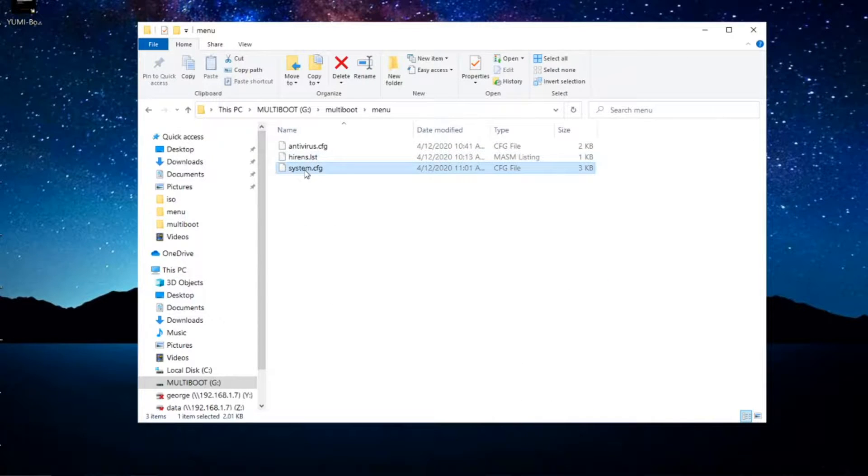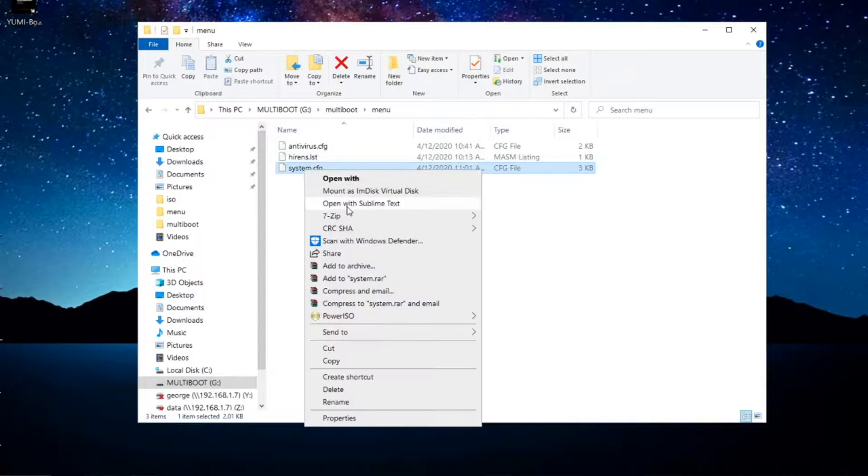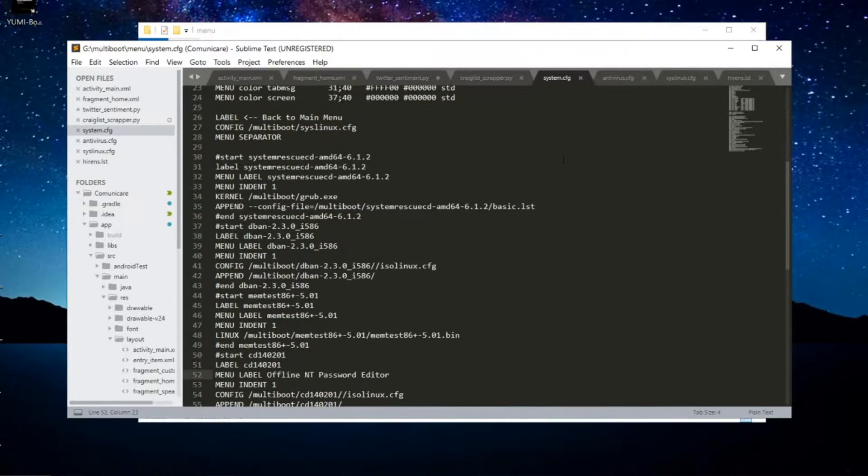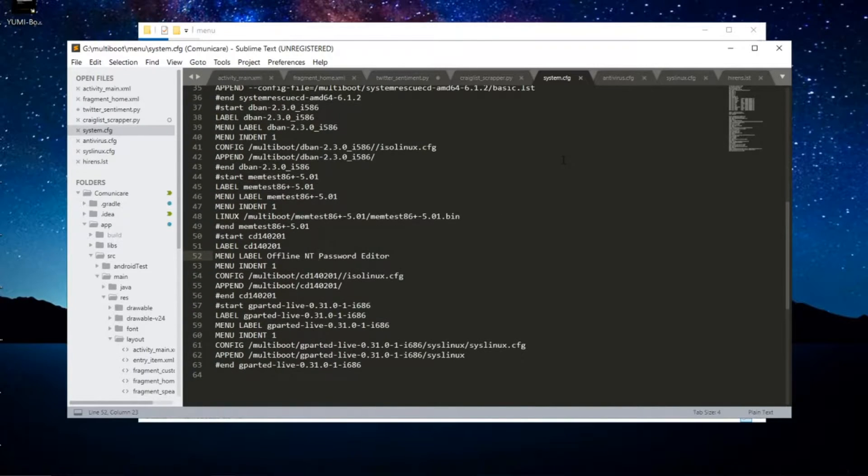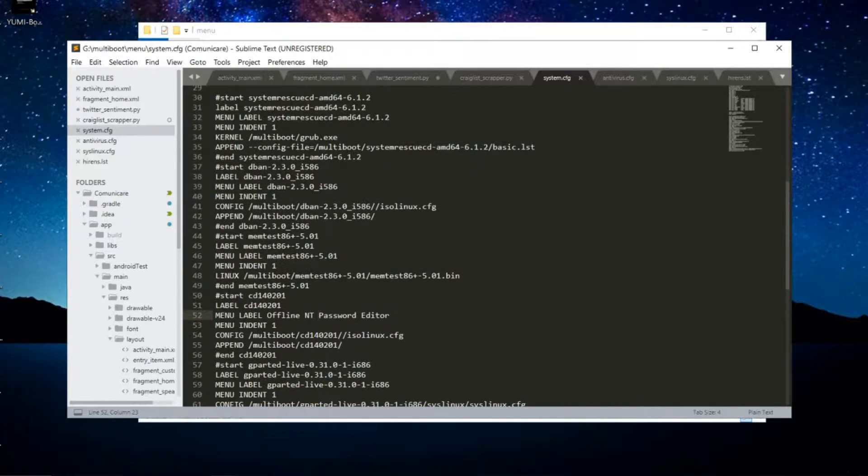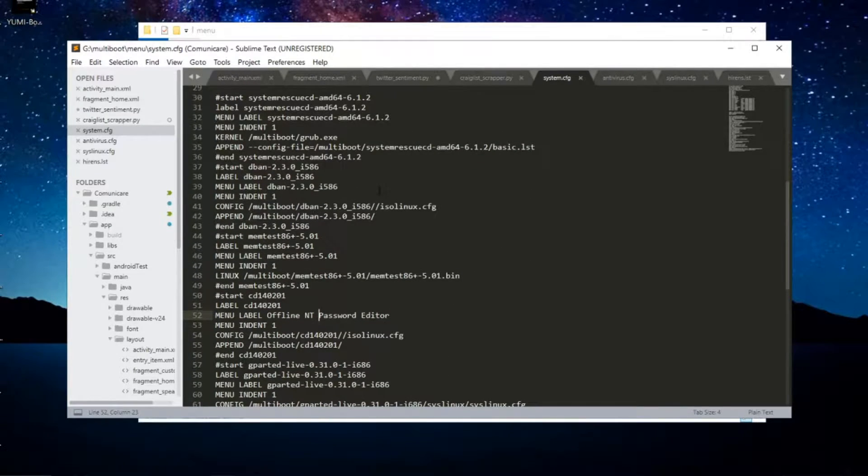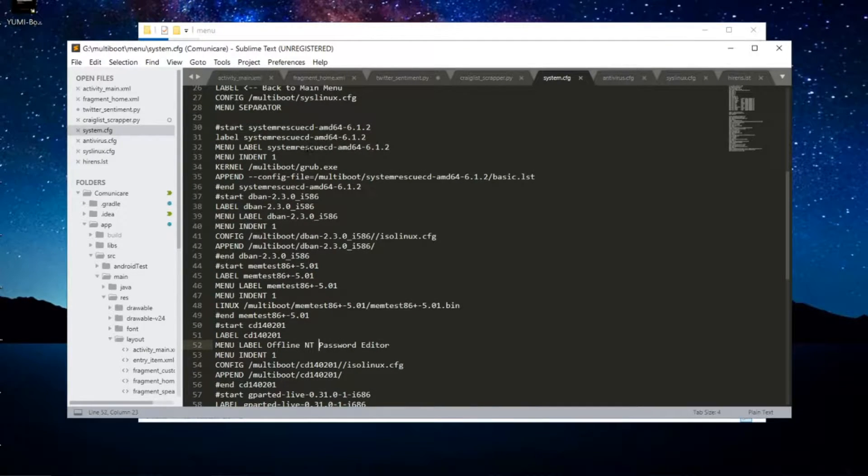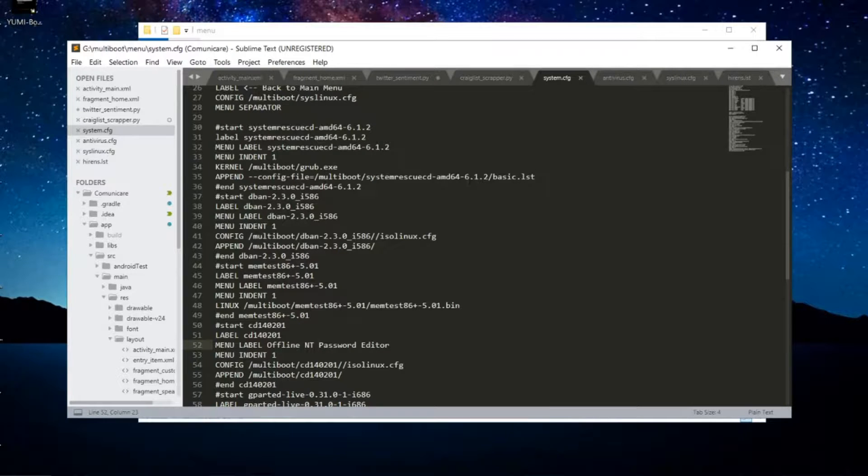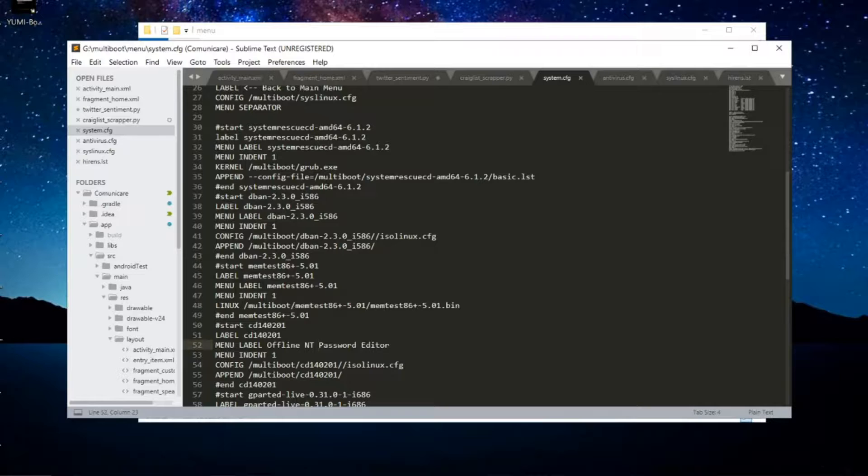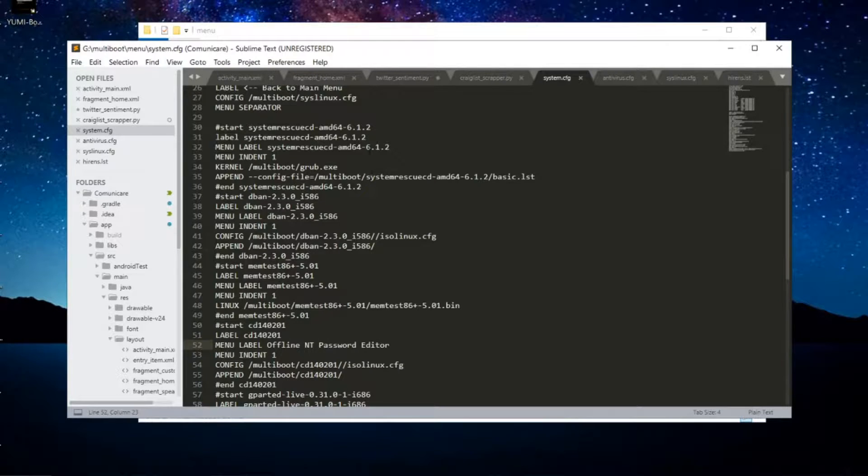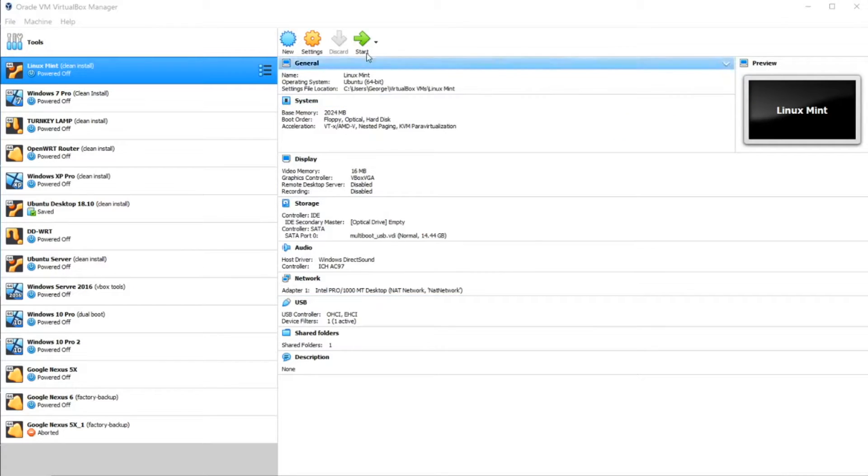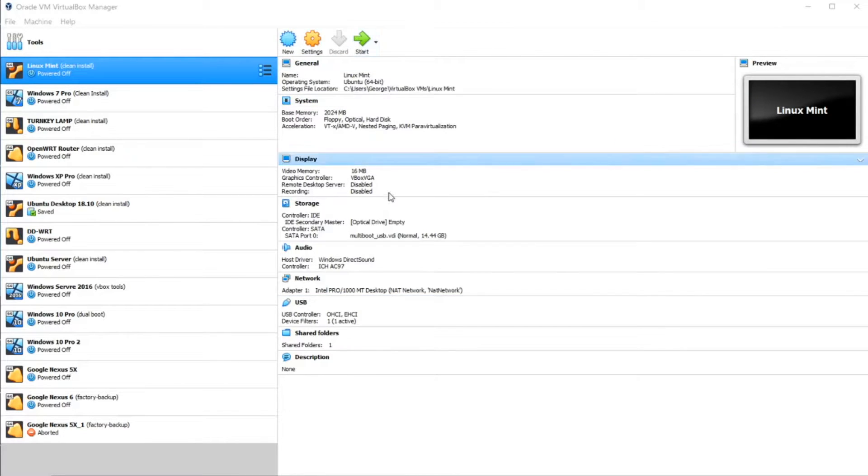Let's go inside menu and system.cfg and open it with Sublime. Now here we can see all the ISOs that YUMI considers to be system tools. The first one is System Rescue CD, and here has more information on how to start or how to boot off that ISO image.